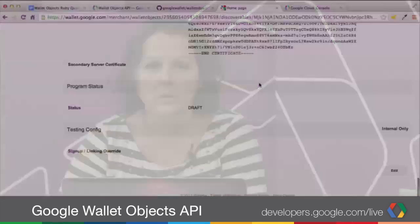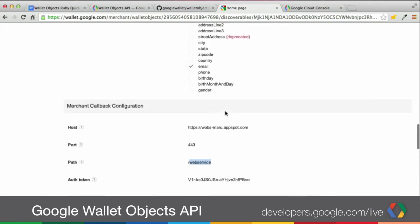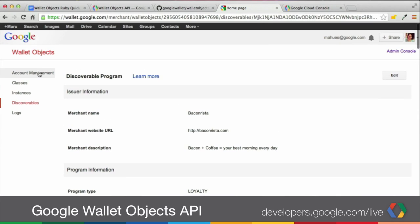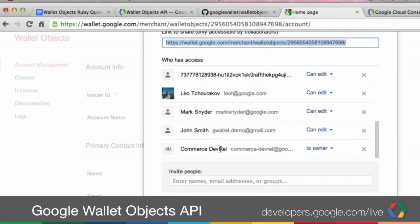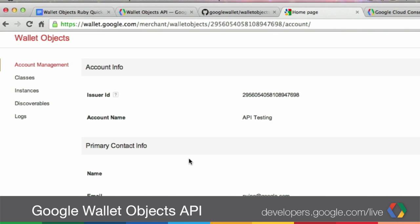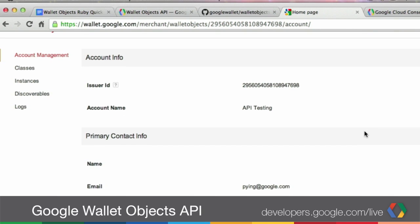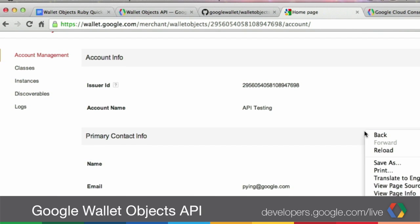From the discoverable, one thing we need to make sure we have set up when testing is that the status of the discoverable needs to be draft. If it's draft, that means no one can see it publicly, but we can see it in testing mode. You will also need to share it — go to account management and share with the account you're using. In my case, gwallet_demo is the email address that Pong is using on the phone. So as long as you set your discoverable to draft and share with the email addresses you want to test with, you can use it in test mode and it won't be live to anyone except when you're testing.